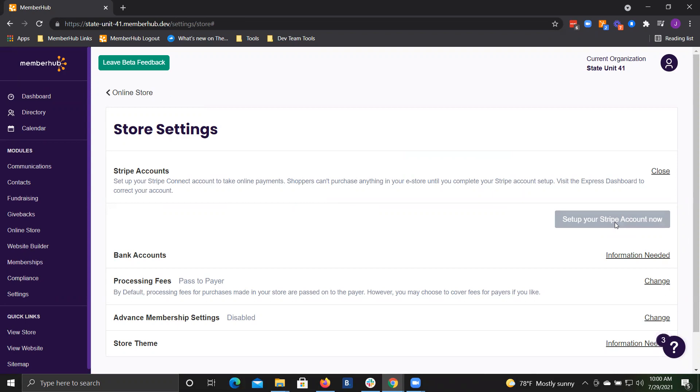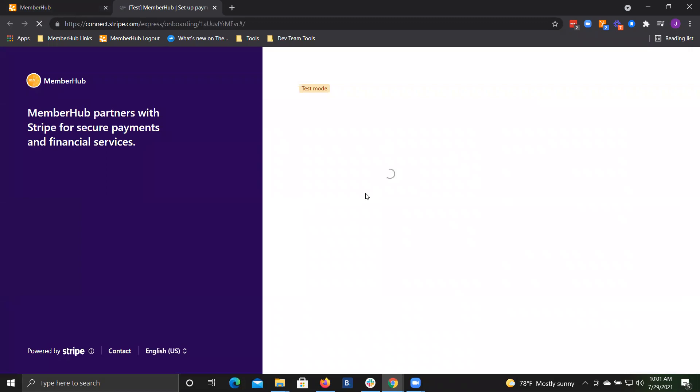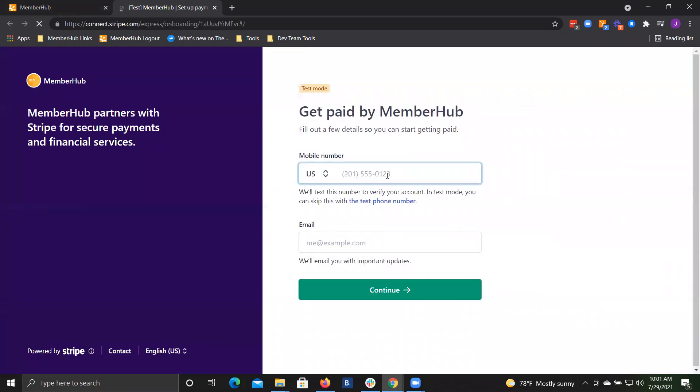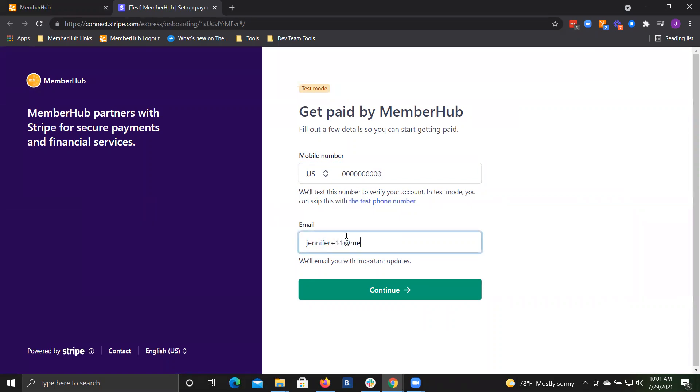The first step is a verification process. You'll enter your cell phone number and your email. You will need to be able to receive a text message at this phone number, so make sure it's your phone number. And your email address will need to be a unique email address that has not been used for any Stripe accounts previously because this is creating a unique instance for your MemberHub store.